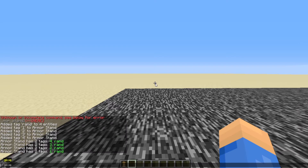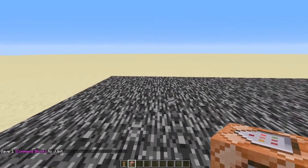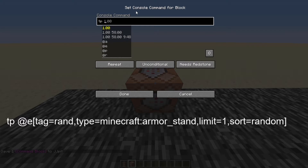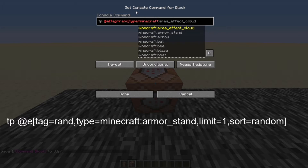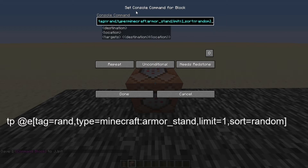The next command you're going to want to do is /give your player name — so in my case, JJPitt — command block. Then place this command block anywhere. You're going to want to make it a repeating command block, needs redstone, and unconditional. The command you're going to want to type in here is: tp @e[tag=rand, type=minecraft:armor_stand, limit=1, sort=random]. Then close that bracket and leave this like this for right now — we're going to come back to it later in the tutorial.